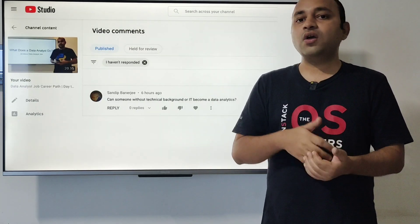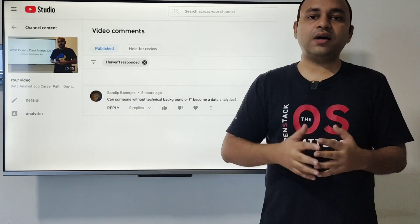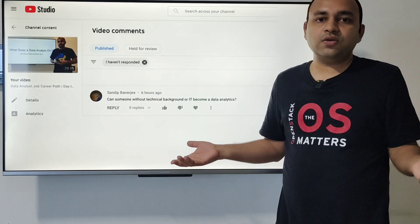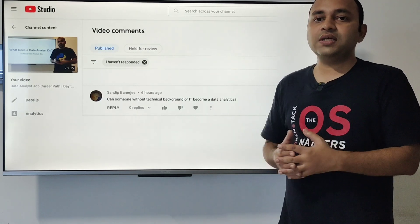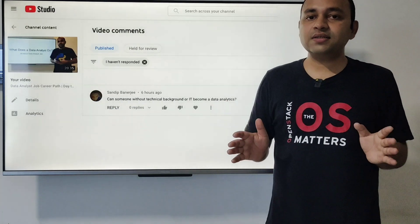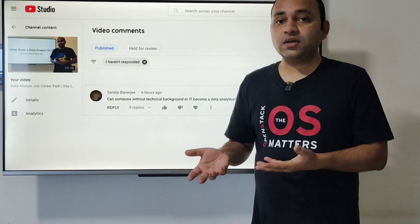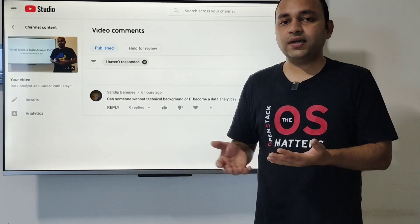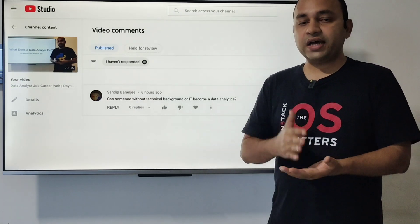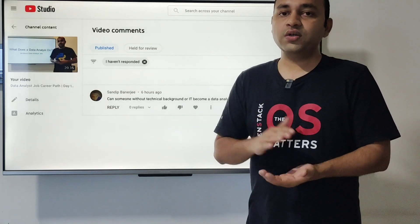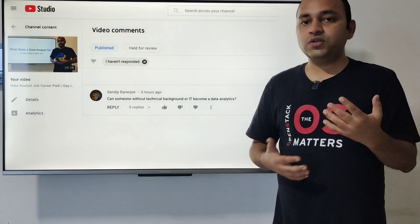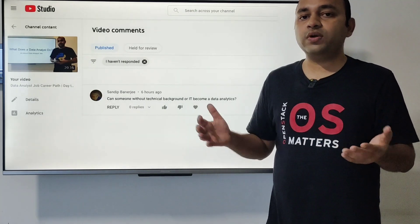Learning a tool is like learning music or any other art — you pick it up over a month or two and get yourself familiarized with what IT knowledge you need to become a successful data analyst. So the short answer is: yes, you can enter data analytics without an IT background, but you will have to learn at least one tool to complement your skills, so that you are faster, more scalable, and able to do more in less time.